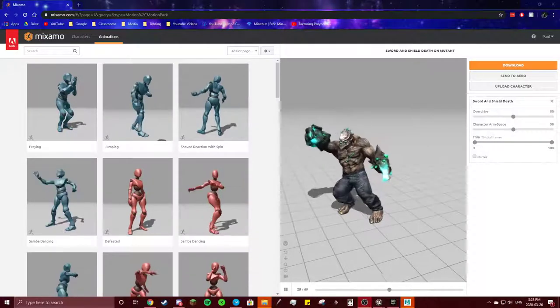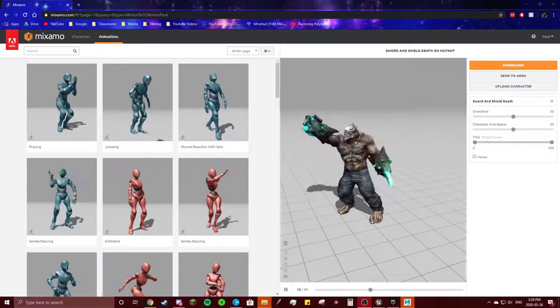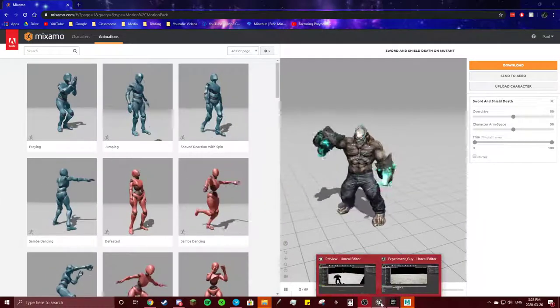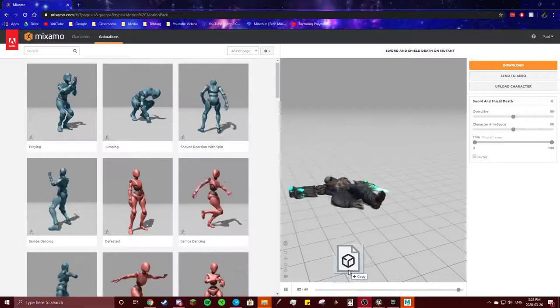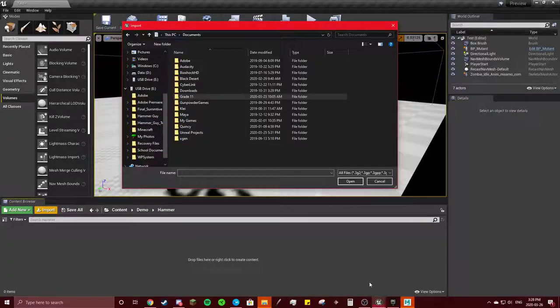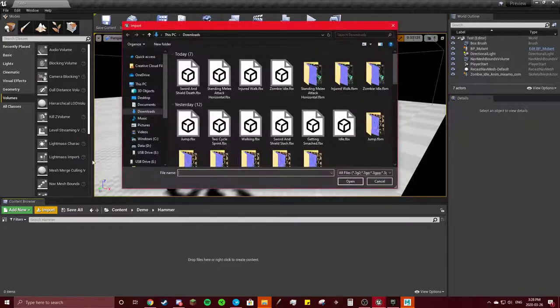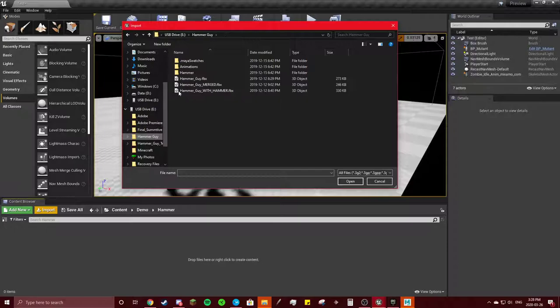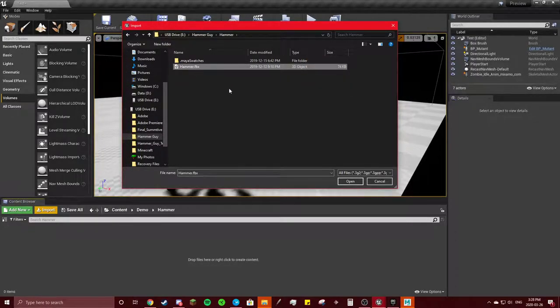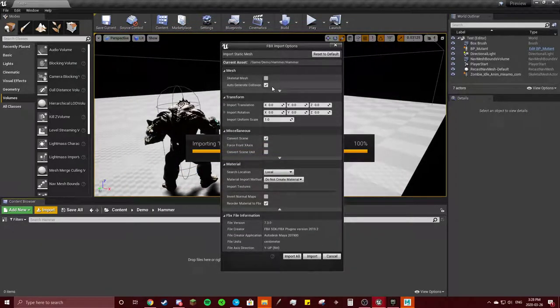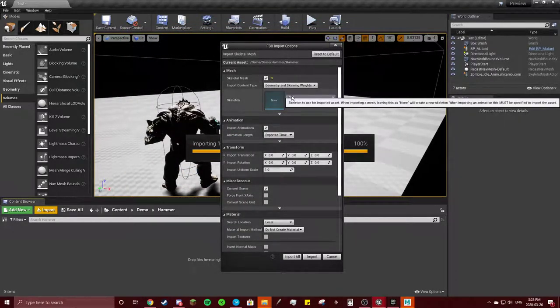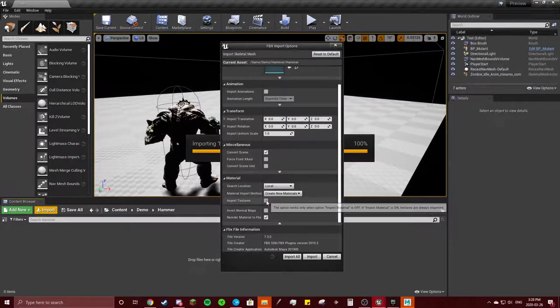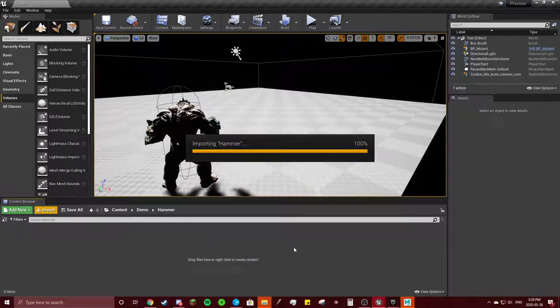Okay, so I managed to find my file which had my hammer in it from my old summative. I'm gonna drag it, hit import, got my USB here. I'm gonna take the hammer, import the FBX file. Add a skeletal mesh, no skeleton, there's no animations, create new materials, import textures, import.